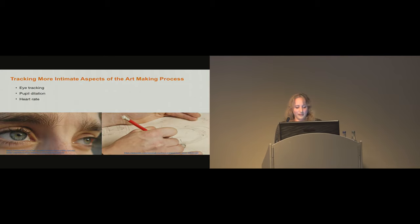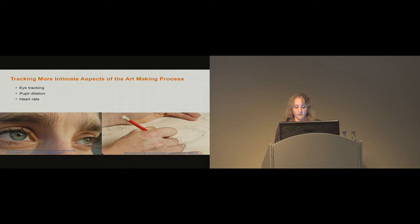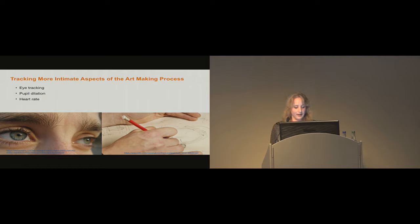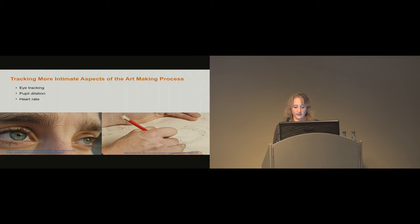Interestingly, while the artists we spoke to wanted to curate and limit how their process information was shared, they were also enthusiastic about sensing biometric data, such as heart rate, eye tracking, and pupil dilation. This information was viewed as a way to deepen engagement with the creative process behind the finished artwork.